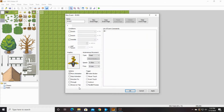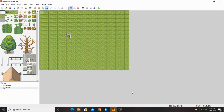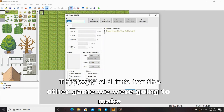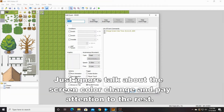We're going to make him move animation, and we're going to do random. Then up here, where we started that event before, we're going to click in there.